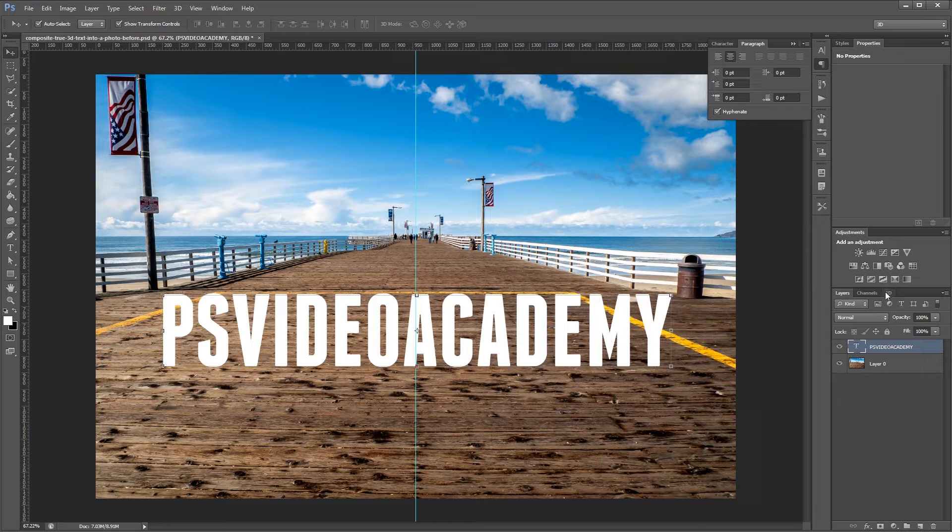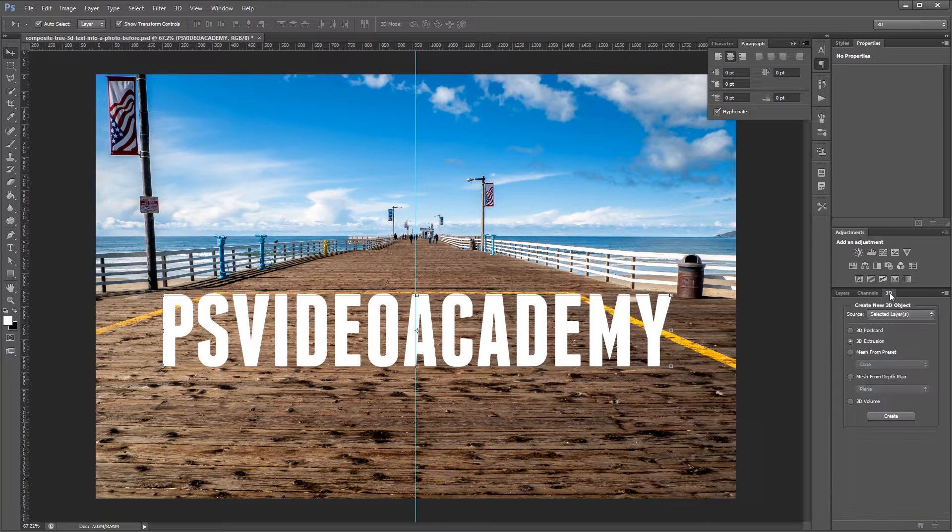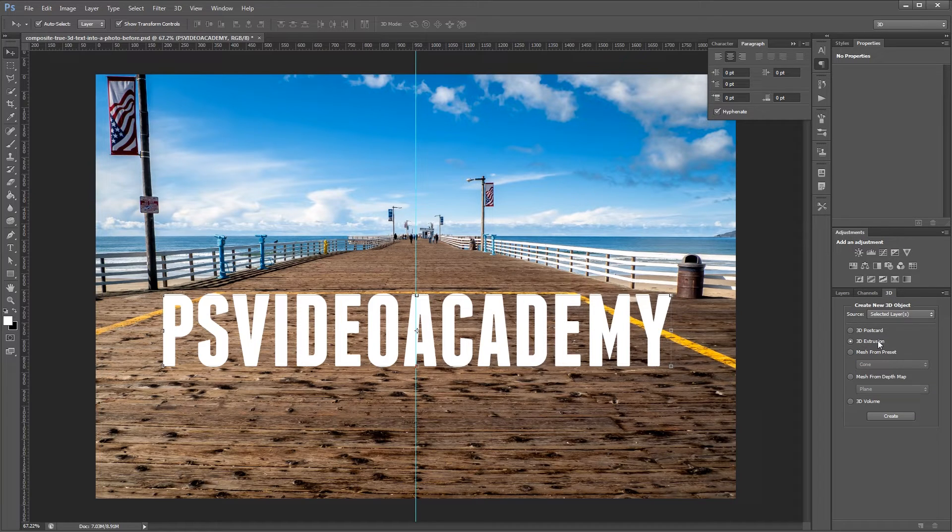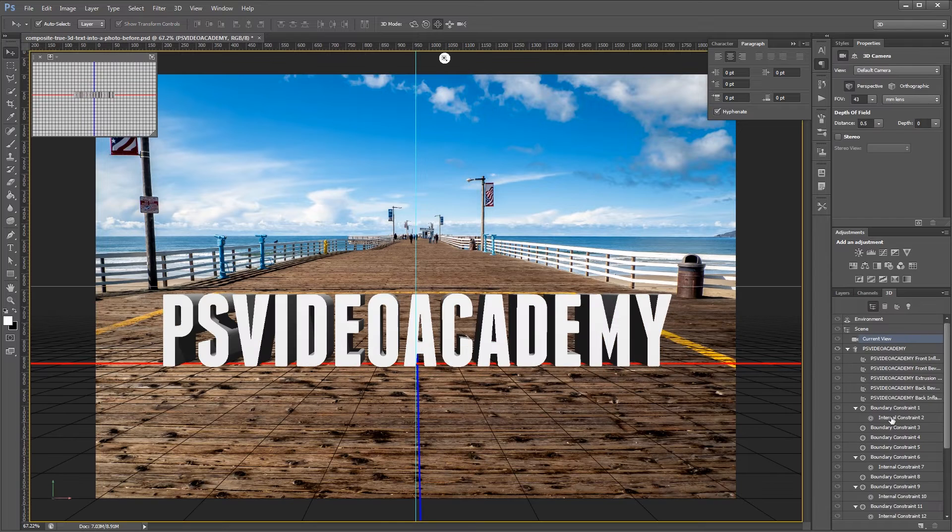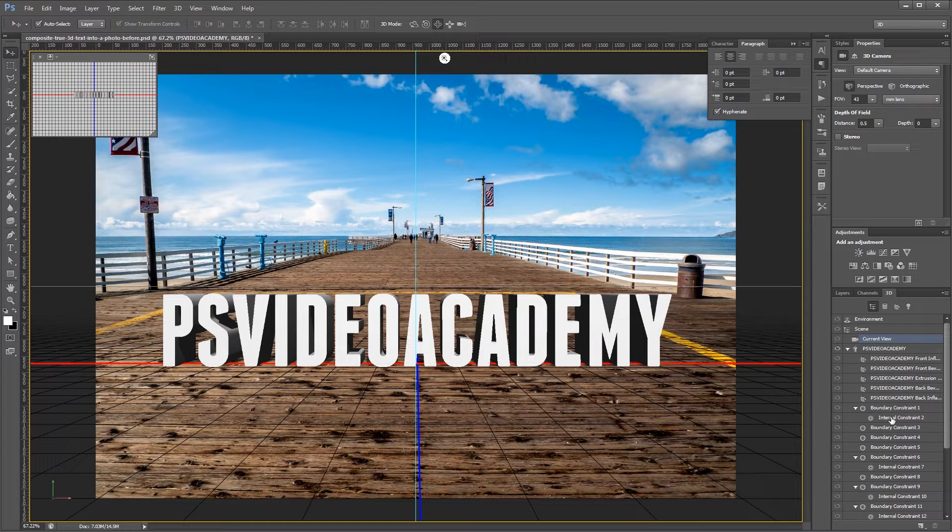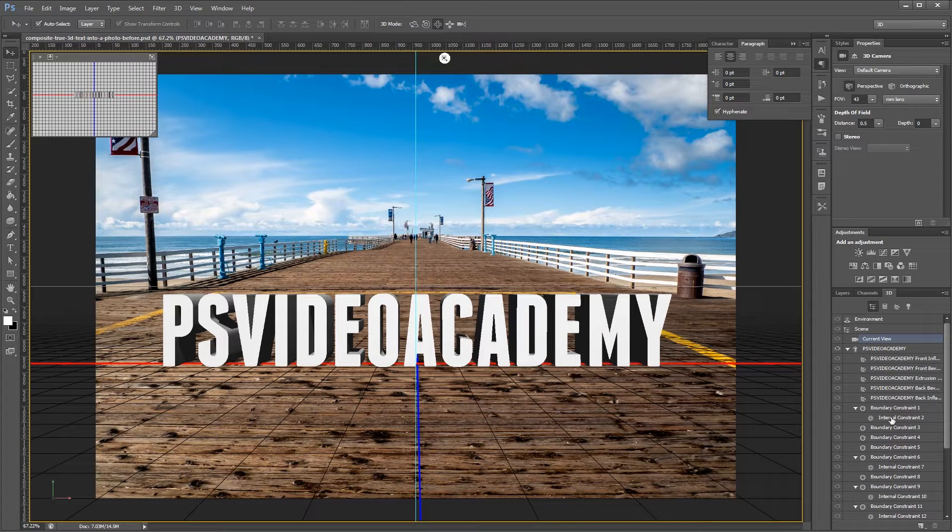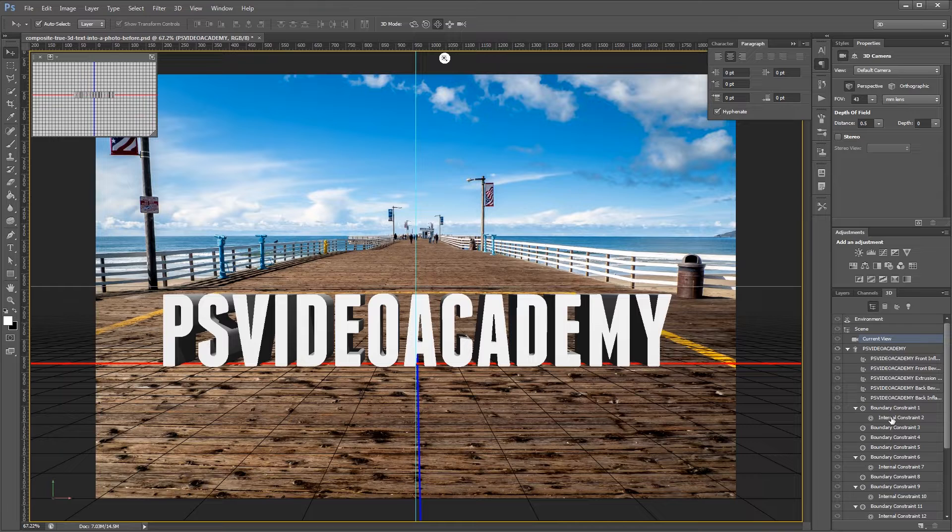Next I'm going to open up the 3D palette and choose 3D extrusion and hit create. This will take us into Photoshop's 3D editing workspace. I'm going to press control semicolon just to hide that center guide.